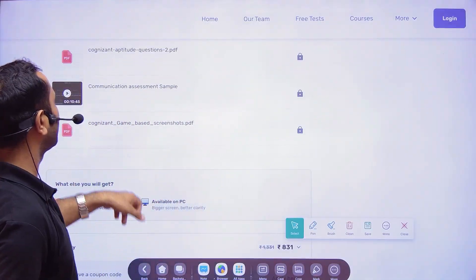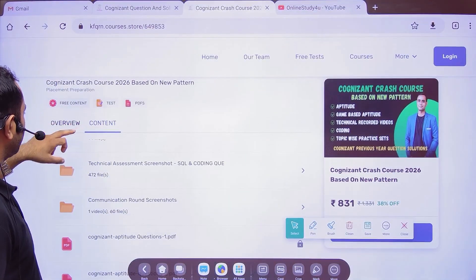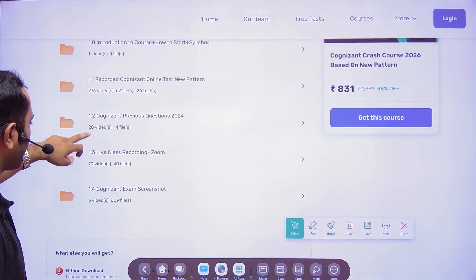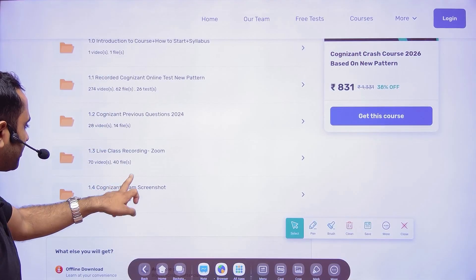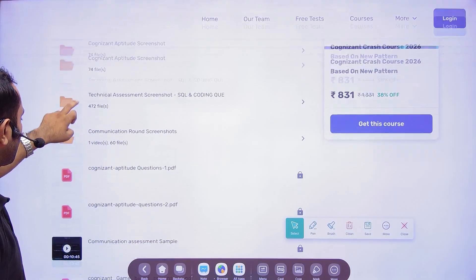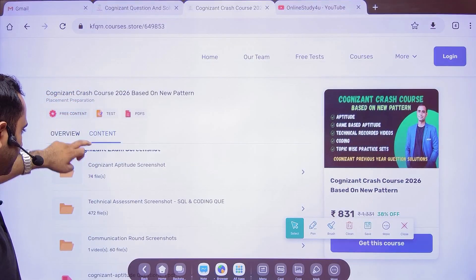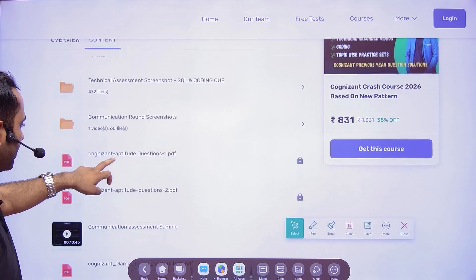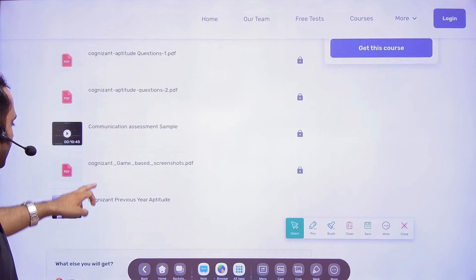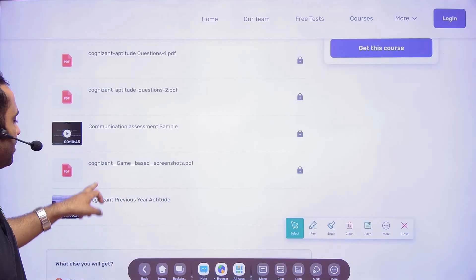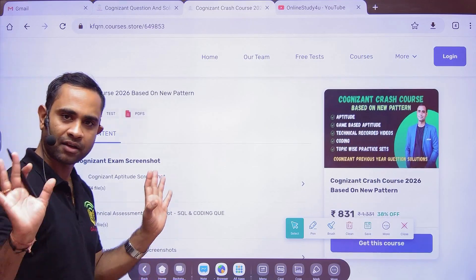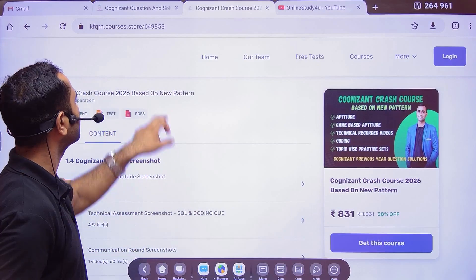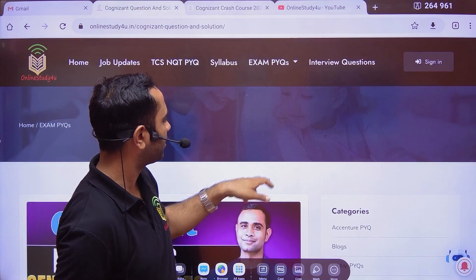You just have to go to the link for Cognizant crash course and you will come to this page. Go to the introduction section: 1.1 recorded, 1.2 Cognizant, 1.3 live classes, 1.4 Cognizant exam screenshots. Come inside the Cognizant exam screenshots section — you can see Cognizant aptitude screenshots, technical screenshots, and communication round screenshots. Go to Cognizant previous year aptitude question — that is the video you have to watch. And even the previous year questions are kept here for free.